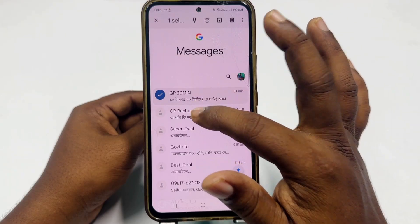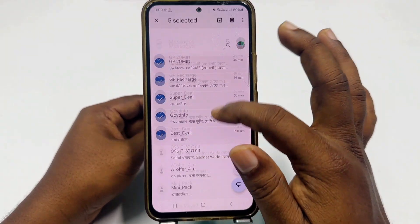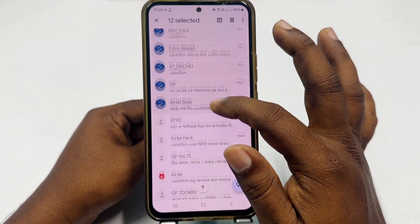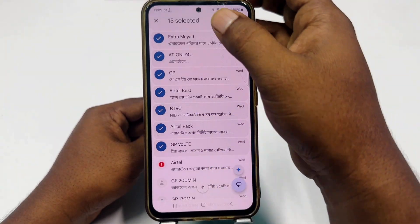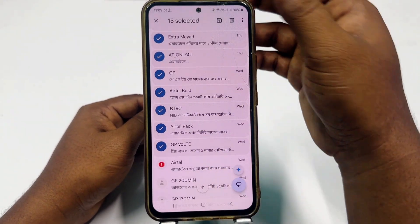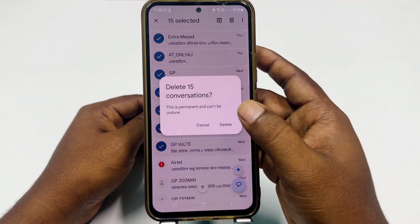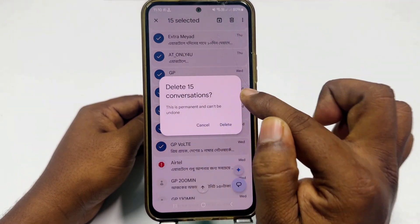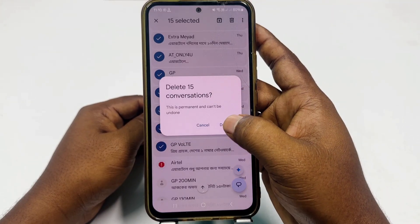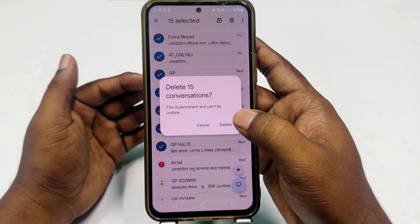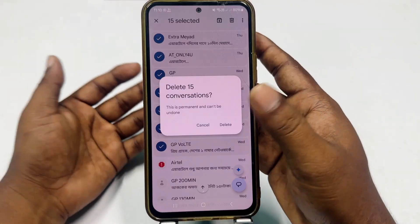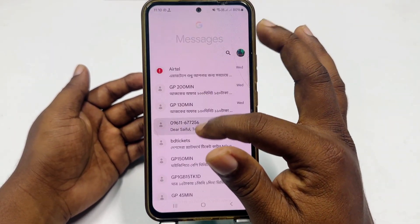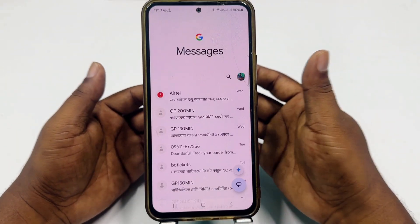I will delete some of these messages in front of you and later I will recover them. I selected 15 messages, so let me click the delete option. You can see this is permanent and cannot be undone. So I clicked delete and you can see the messages are already gone.